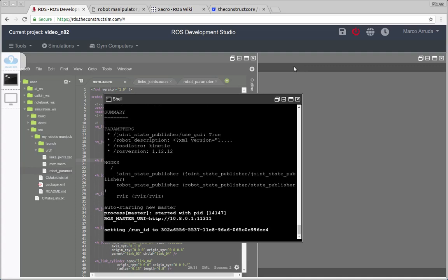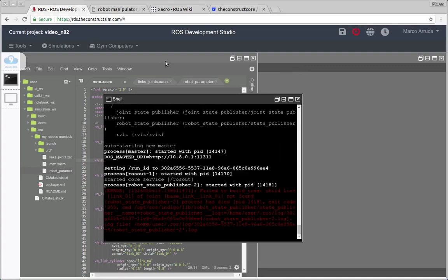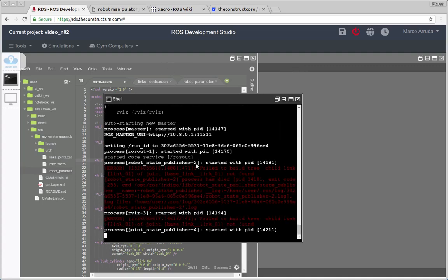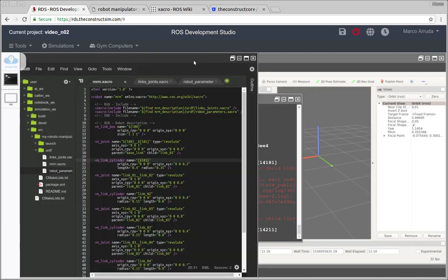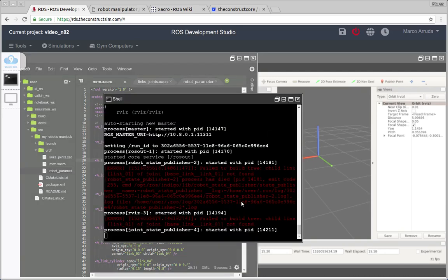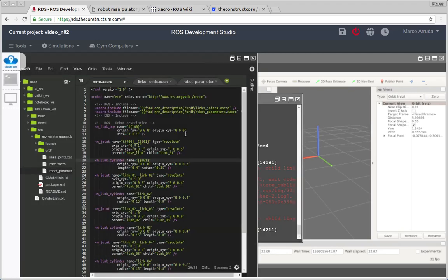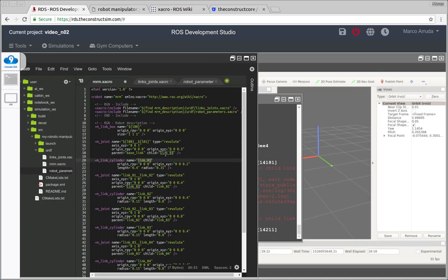Because if you get an error like this, you can just get back from the previous version. So what's the mistake here? Failed to build tree, child link link one of joint base link link one not found. So what is the problem? We have link number one. And our parameters, we have base link and link number one.